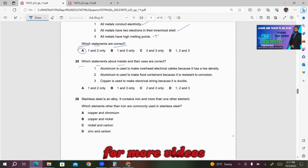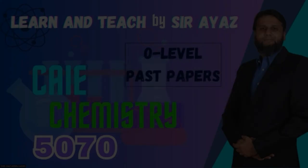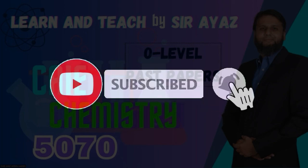Number 25: Which statements about metals and their uses are correct? Statement 1: Aluminium is used to make overhead electrical cables because it has a low density — correct. Statement 2: Aluminium is used to make food containers because it has resistance to corrosion — correct. Statement 3: Copper is used to make electrical wiring because it is ductile — correct. So D will be the right answer as all three statements are correct. Please like and share my videos. For more videos, subscribe to my channel and press the bell icon.